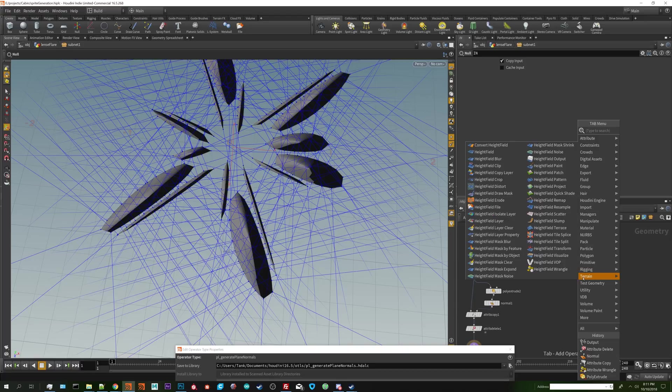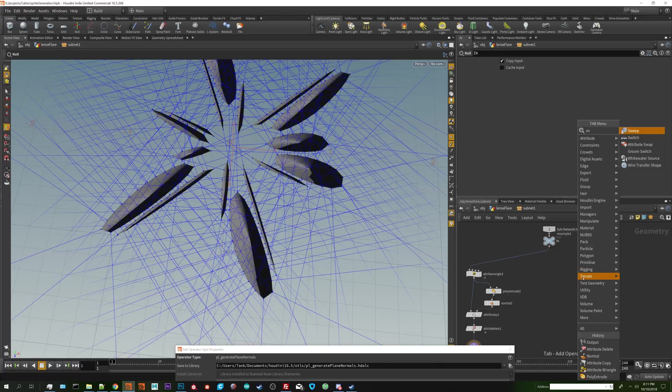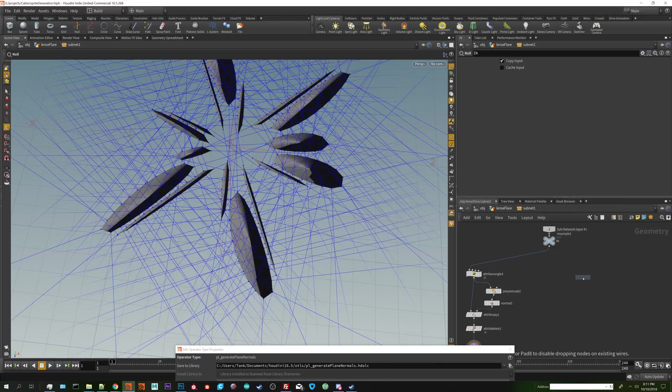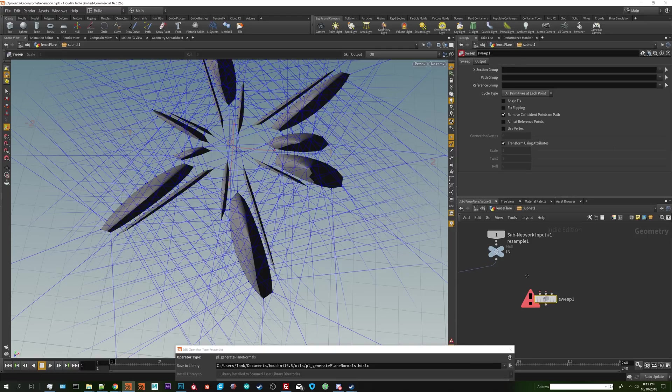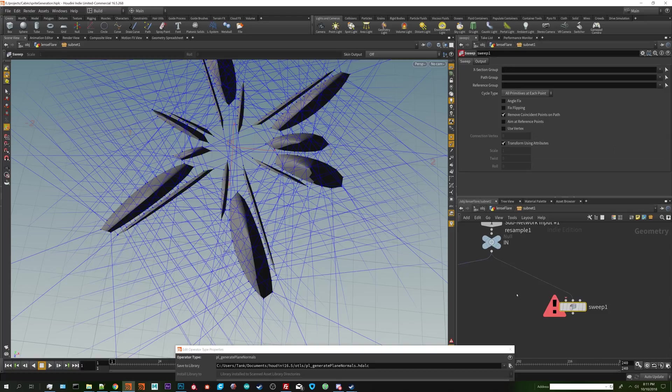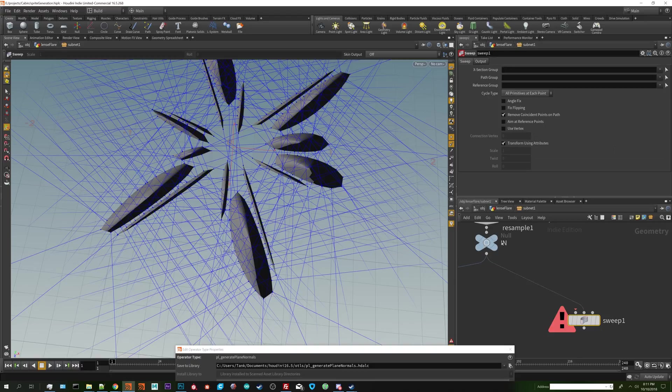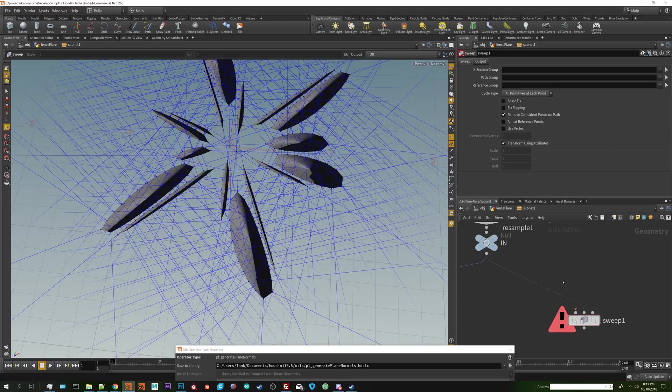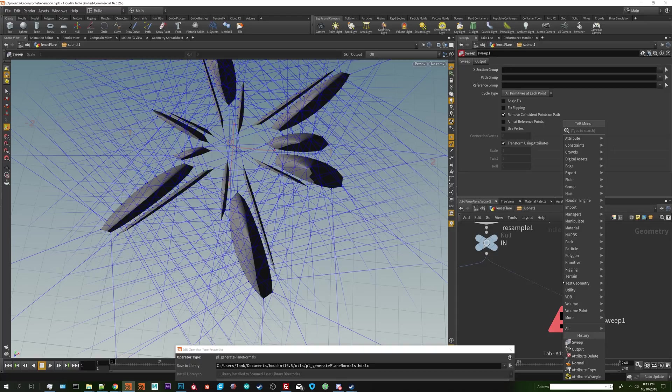I'm going to do a sweep node. A sweep node is an interesting way of moving along the curve or in this case the plane and it figures out the edge flow automatically for you. So you take your plane and put it into the second input which is your backbone. Technically these are curves but they're closed. The other thing you need to do is create a single point object.